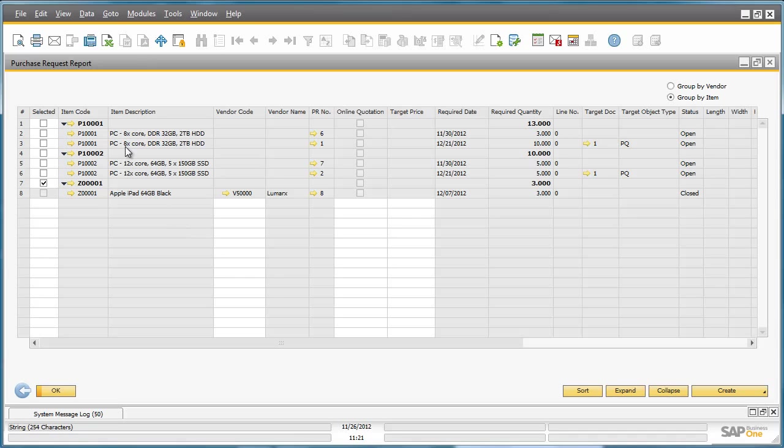As you can see, there are two other purchase requests for similar items that Fred would like to consolidate into one purchase quotation. He can do this by going to the Purchase Quotation Generation Wizard.